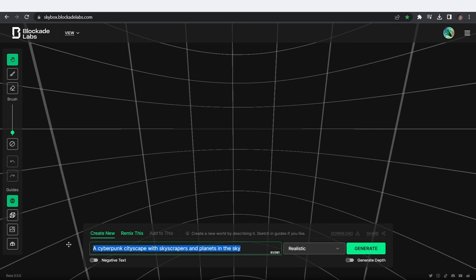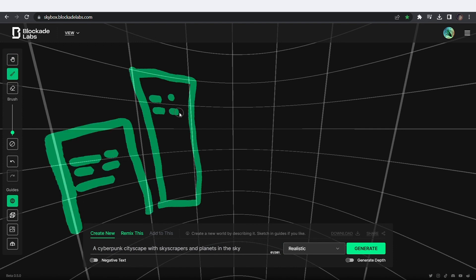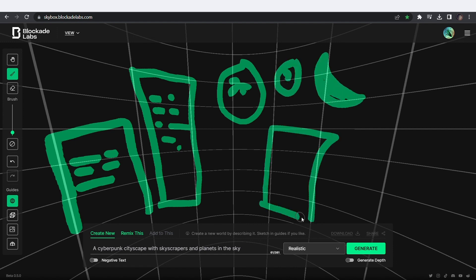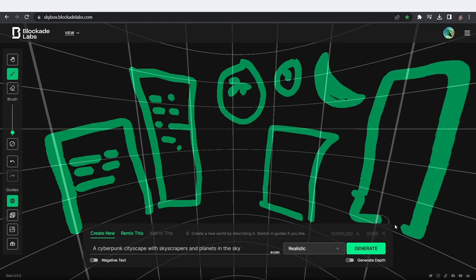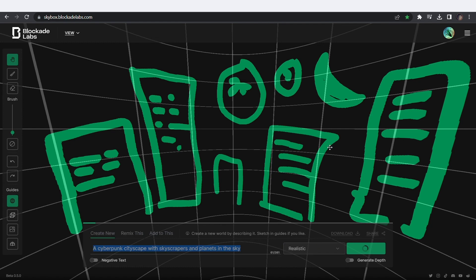But before I hit generate, you can give it a hint for where you want the elements by drawing them on the grid. It doesn't have to be anything perfect like you can see. Once you're done, click on generate. Wait for it to load and watch the magic happen.